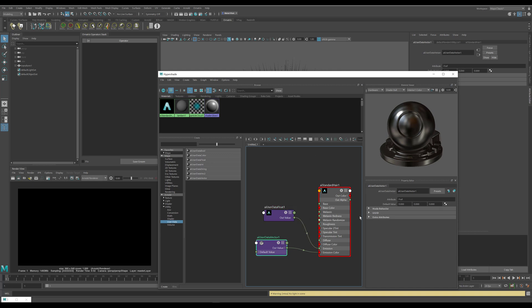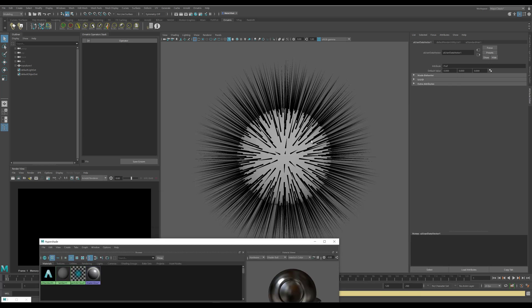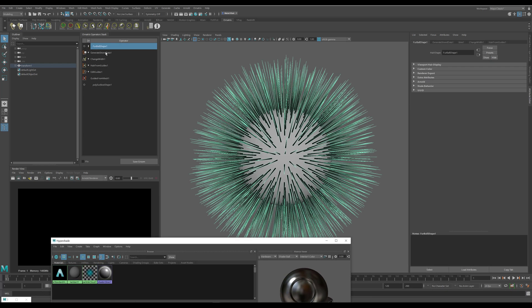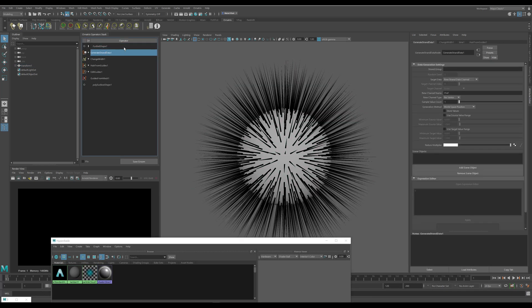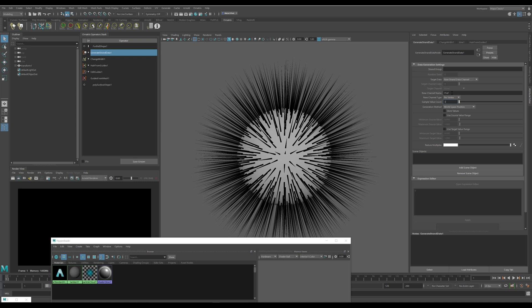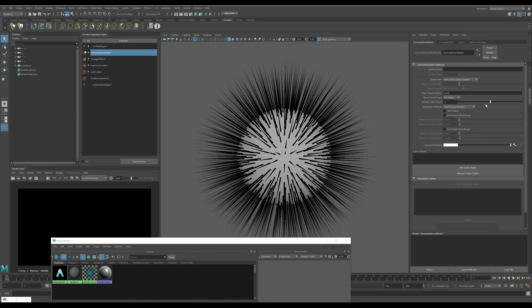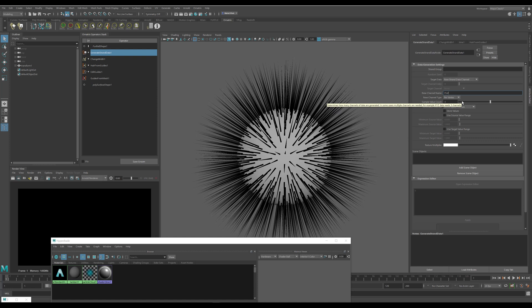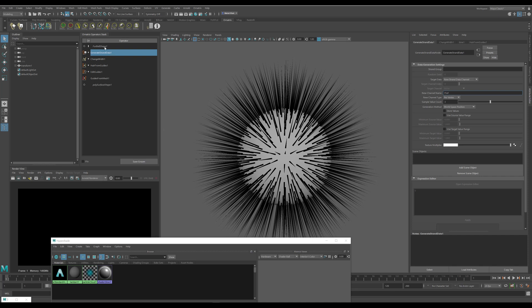At this point we will still have the output values here as black because we need to perform one final step, which is to actually export this pref channel into the Arnold renderer. I will go back to my generate strand data operator and in this operator I also forgot to change the sample value count from one to three. This way we're not exporting just a single value but we're exporting three values: one for the X, another for Y, and third for Z. So there's going to be three consecutive scalar channels exporting the XYZ world space positions in this case.